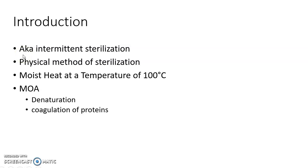Tyndallization is also known as intermittent sterilization. It is a physical method of sterilization.